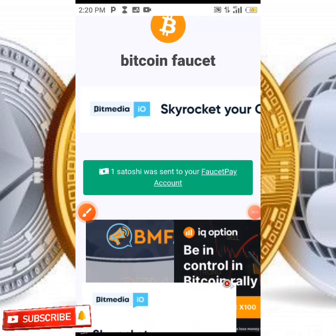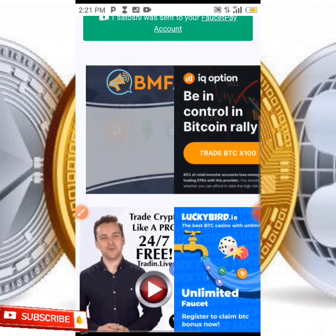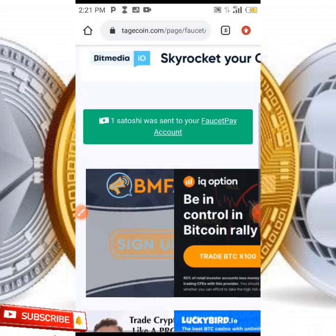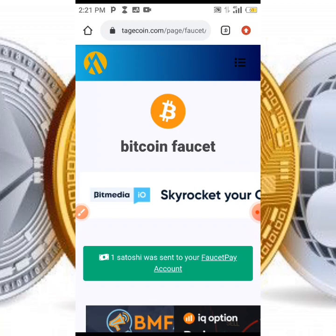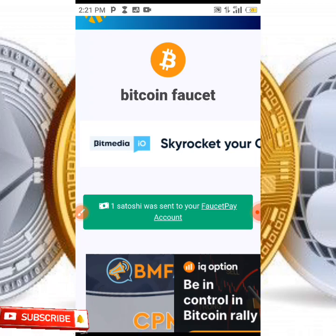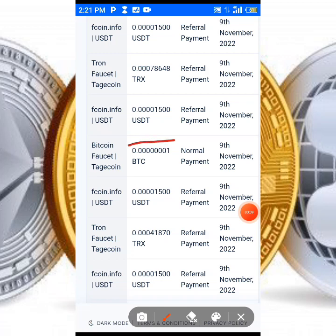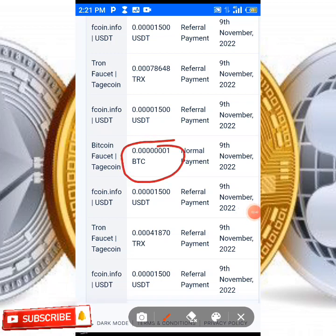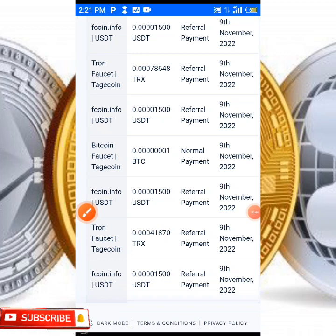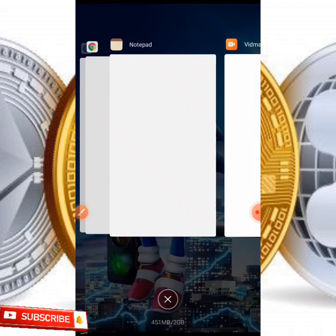As you can see, one satoshi has been sent — although it's not that much, you can earn from 1 to 15 satoshi. In the next one minute we are going to be coming back to claim again. Let's head back to our FaucetPay account to see if it has arrived in our wallet. As you can see over here, one satoshi of BTC has been sent to our wallet as we claimed it.